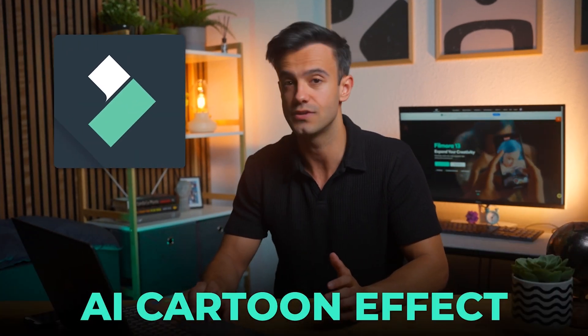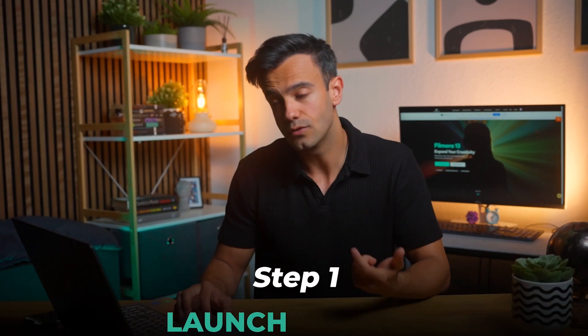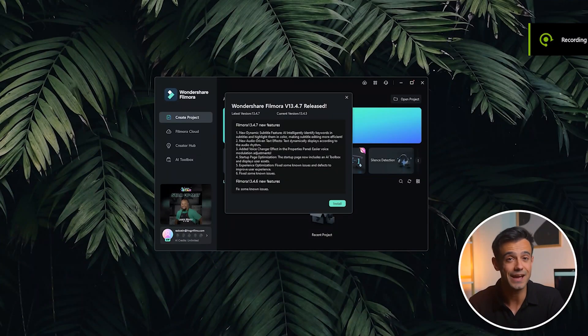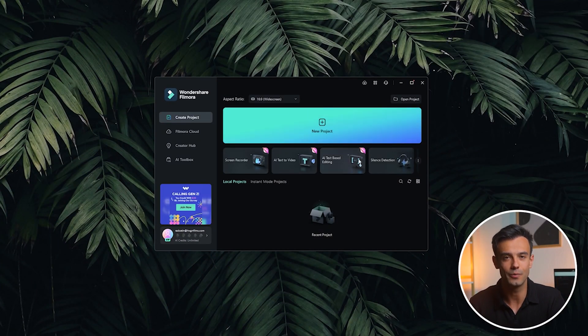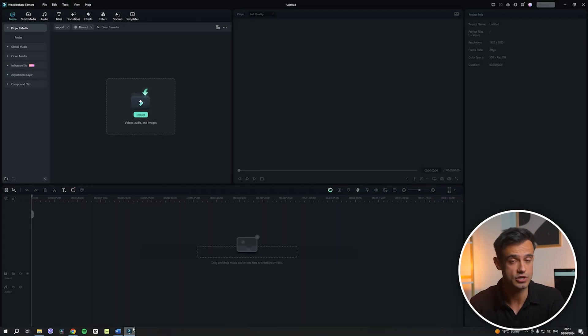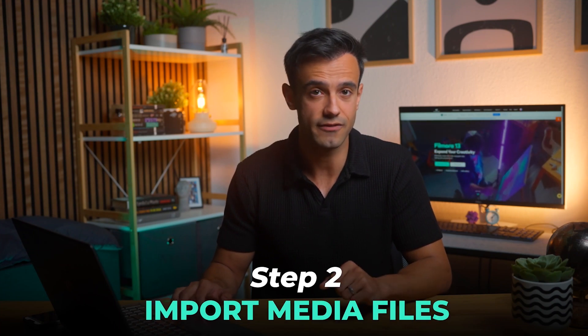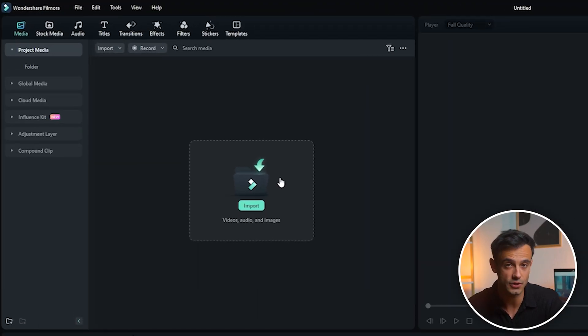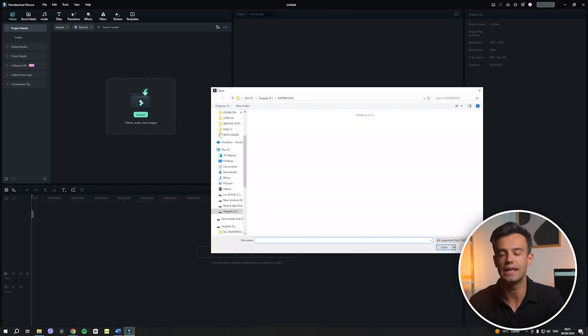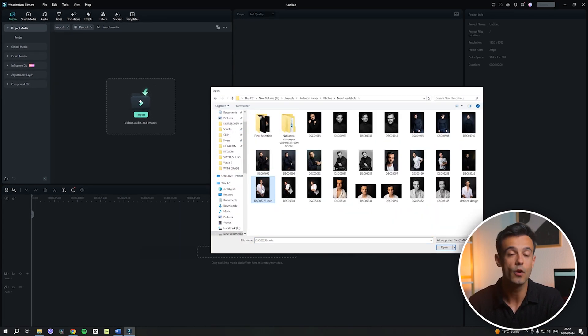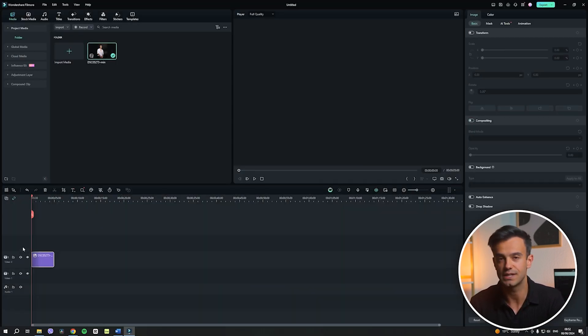Now that we've covered the mobile version, let's take a look at the AI cartoon effect of Filmora on the computer. I'll show you step-by-step how to create stunning animations using the desktop version of Filmora. Step 1: launch Filmora. First, download and install Filmora on your PC. Once installed, launch the application and click on New Project to get started. Step 2: import media files. You'll see a big Import option — click on it to import any image you want to animate. Once the image is imported, drag it down to the timeline.